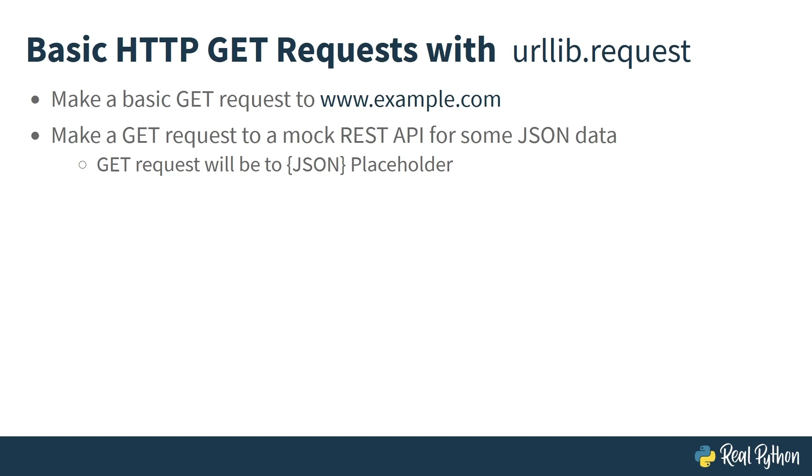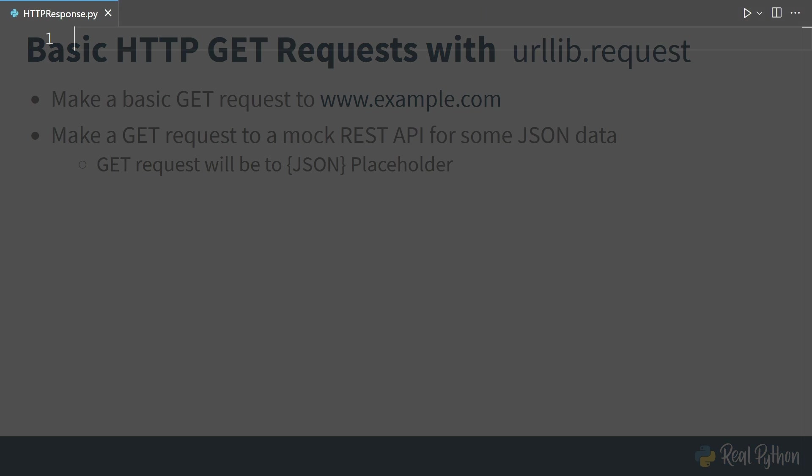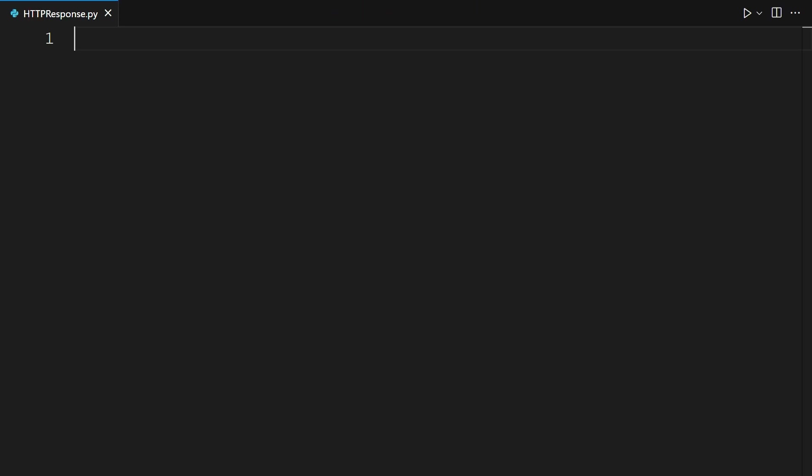First, make sure you are using Python 3 or above, then head over to your favorite code editor and open up a new file. Here I am in my code editor, VS Code, and I just created a file named HTTPresponse.py. First, you will import urlopen from urllib.request.